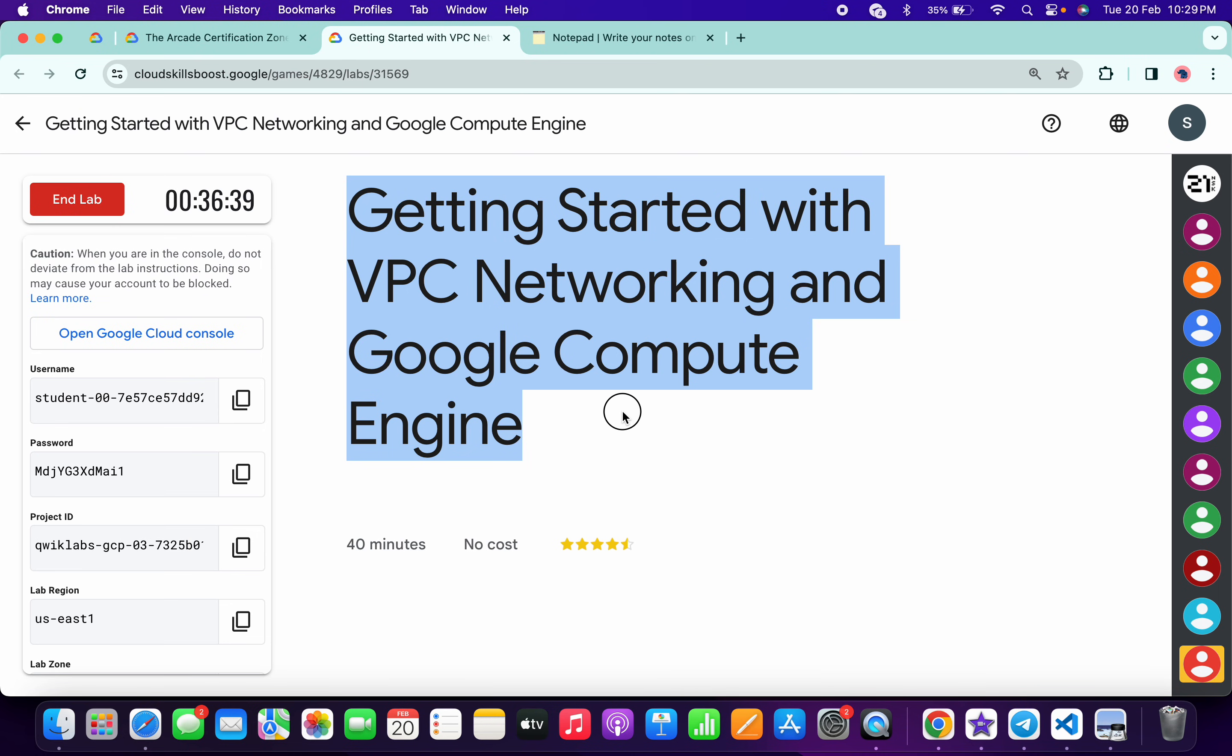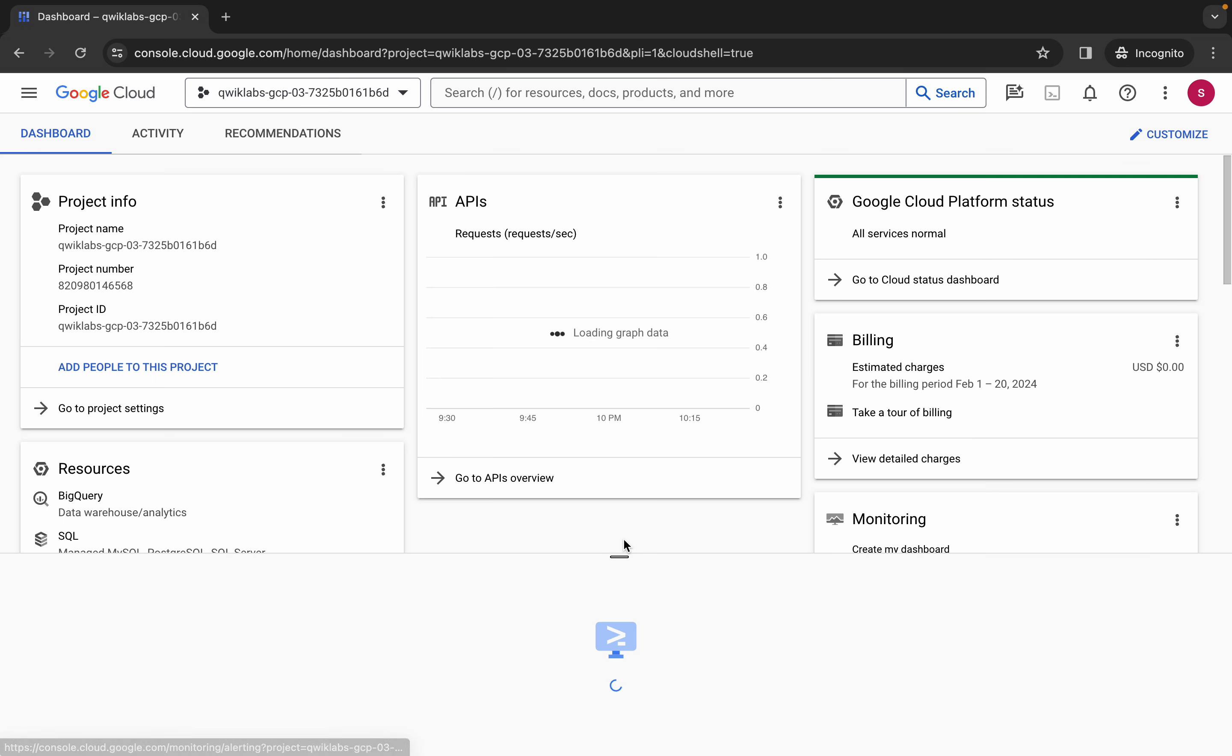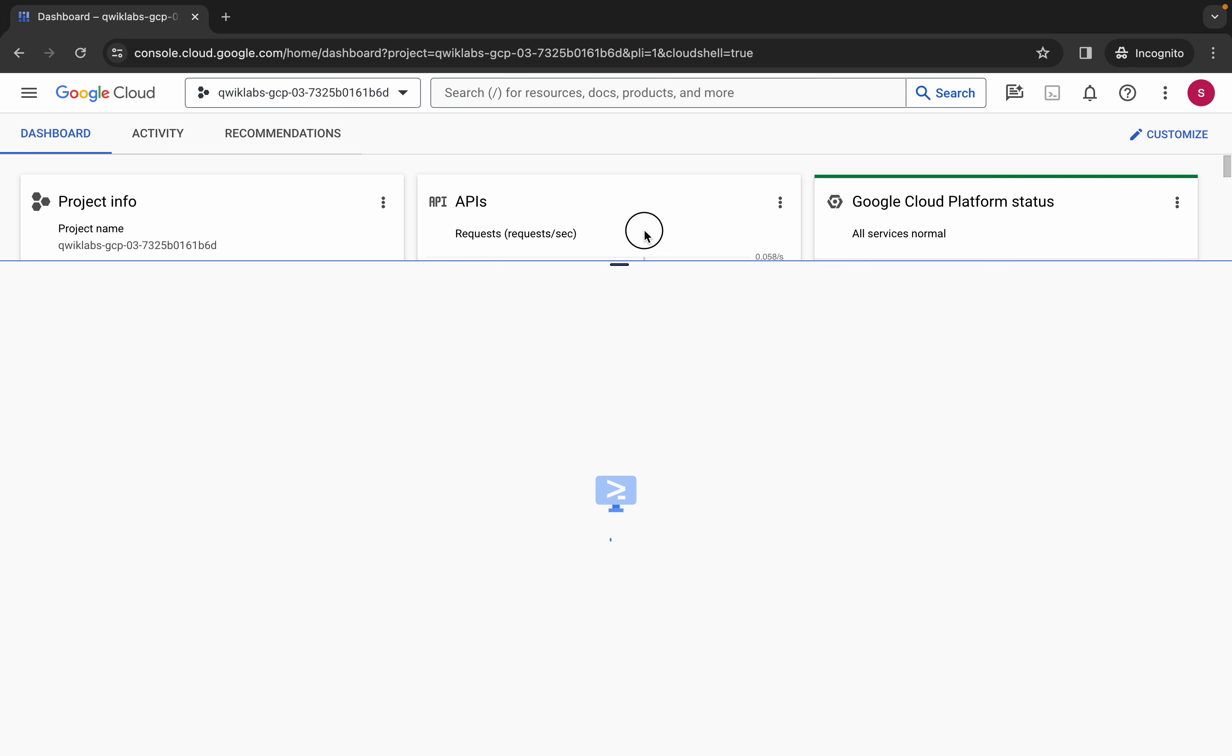Hello guys, welcome back to the channel. In this video I'm going to show you the simplest way to complete this lab. So first of all, just simply log in with your credentials and once you're done with that, just simply come back over here and just simply activate your Cloud Shield. It will take a couple of seconds.